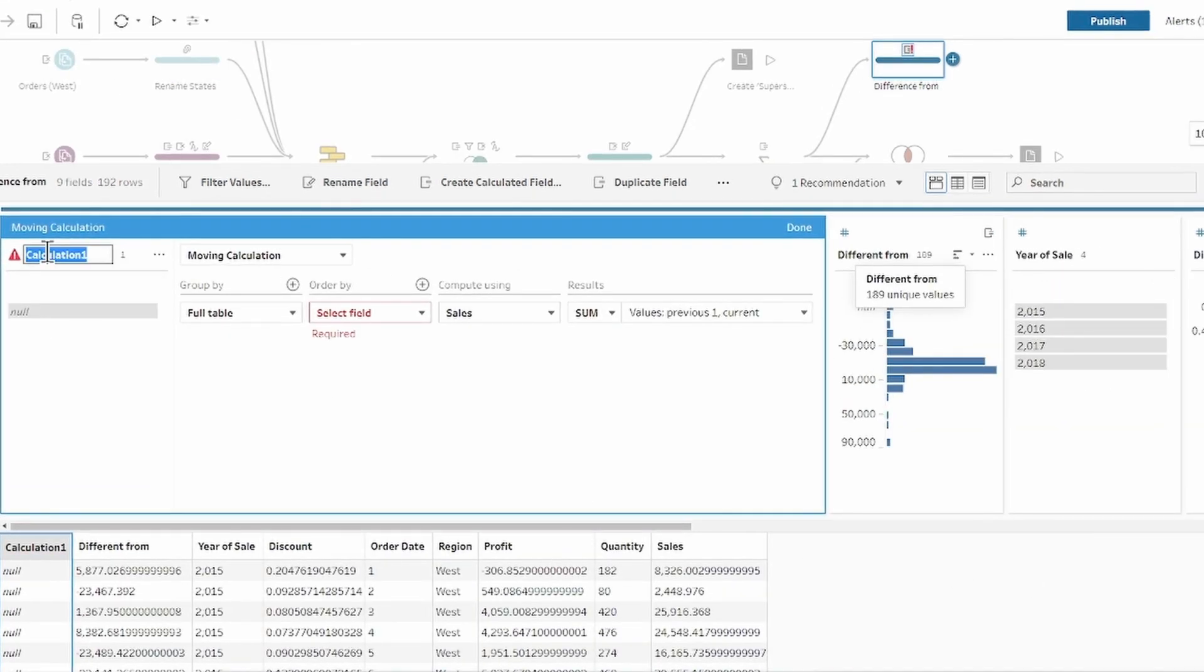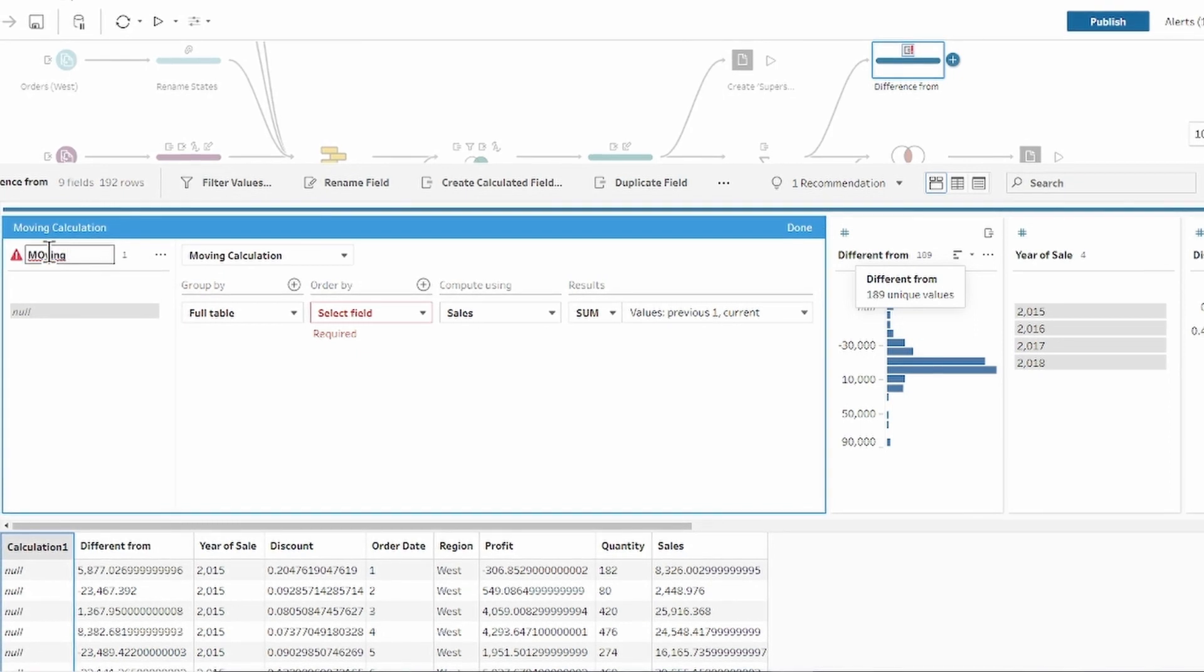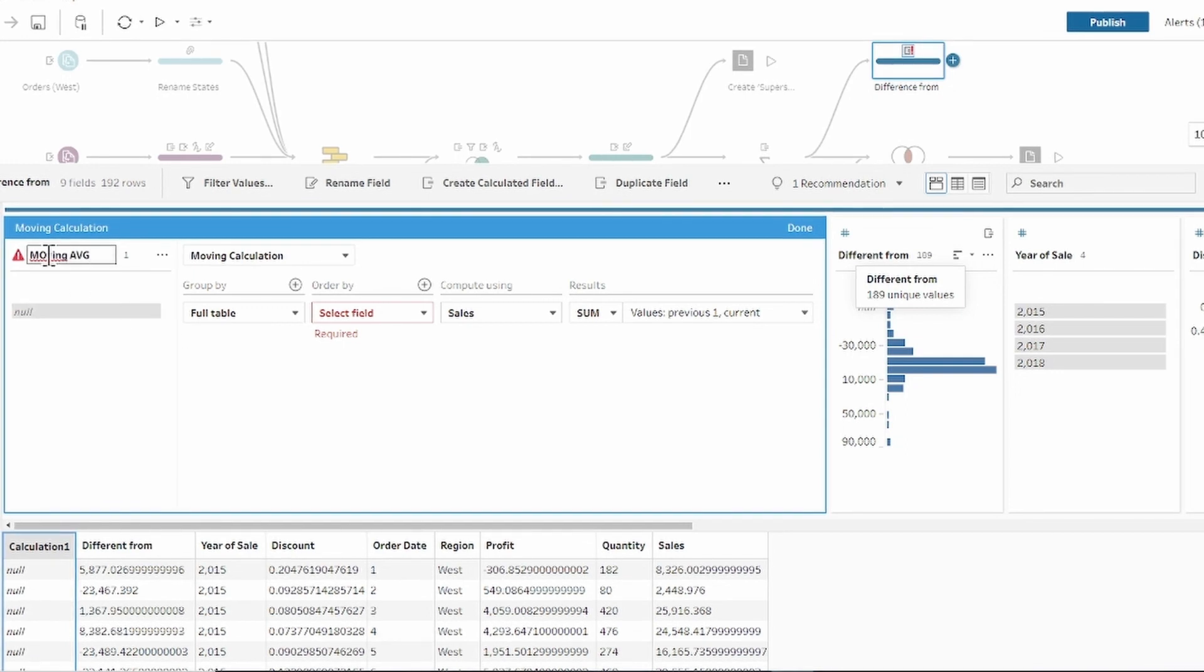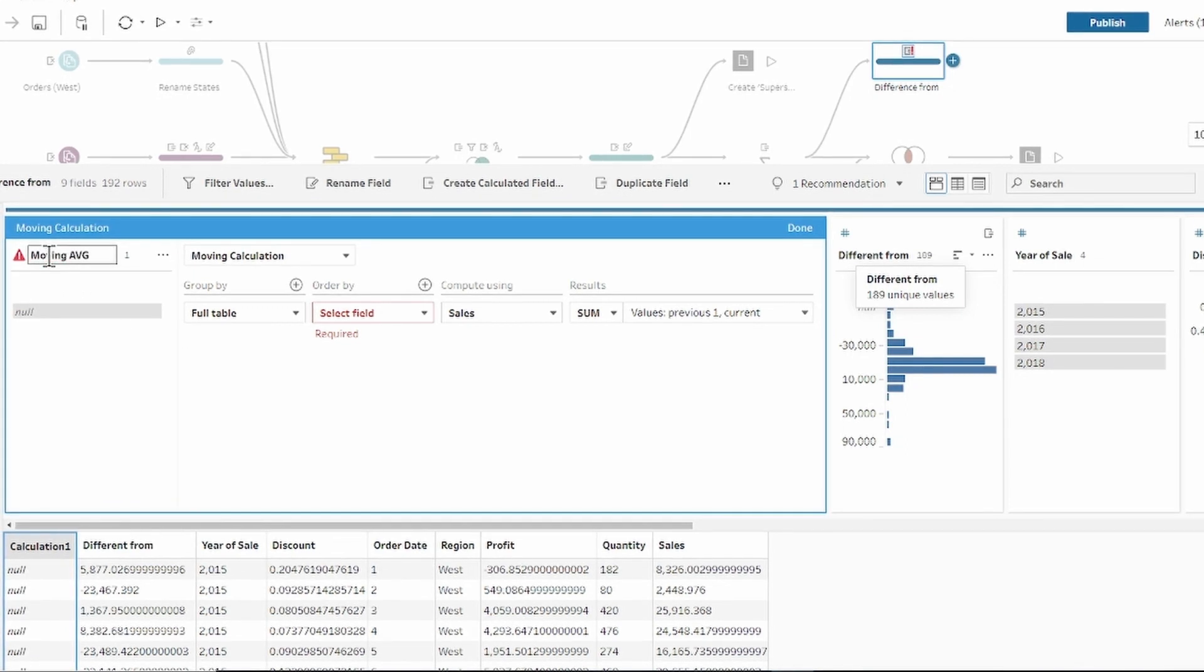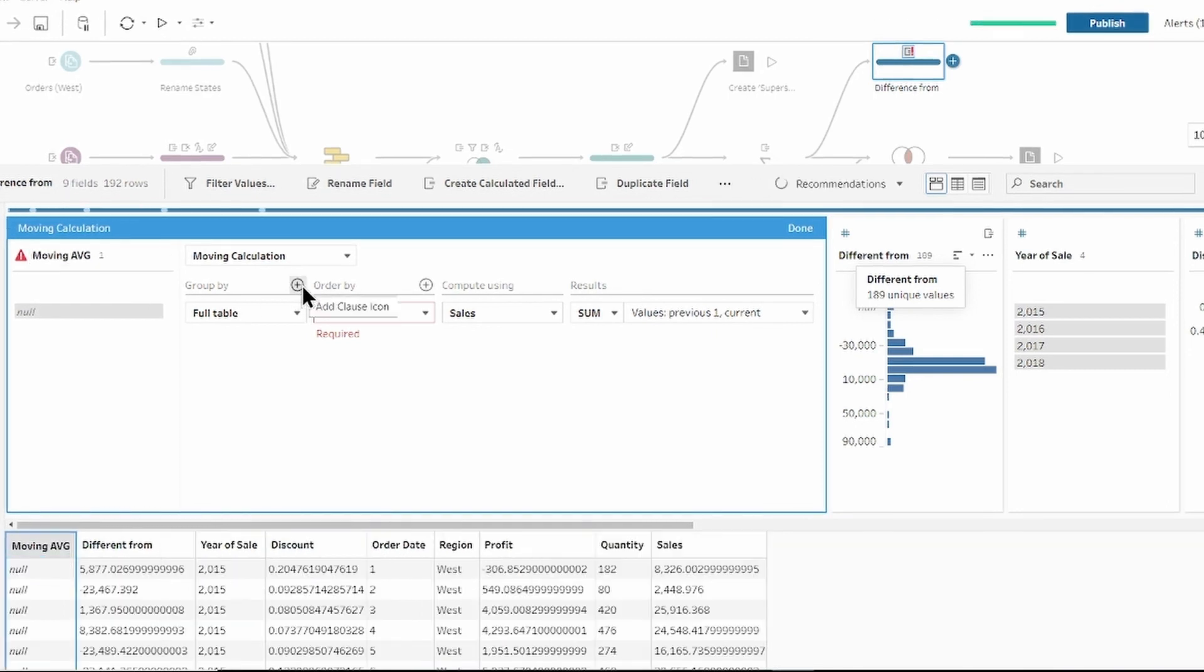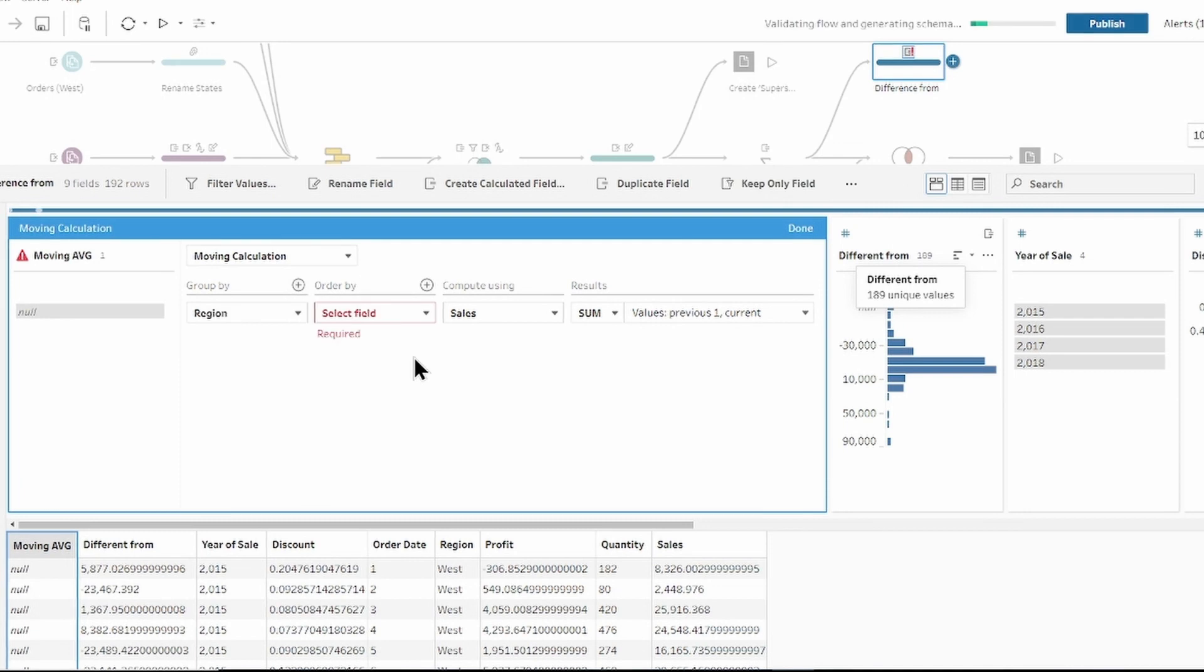Rename our calculation to moving average.